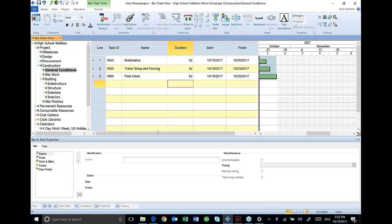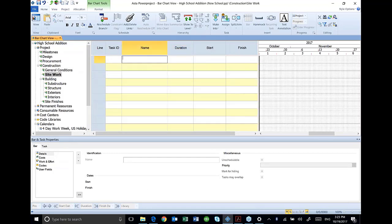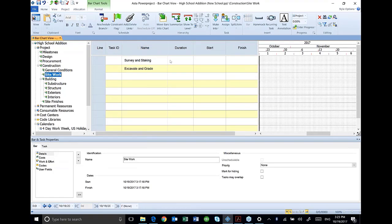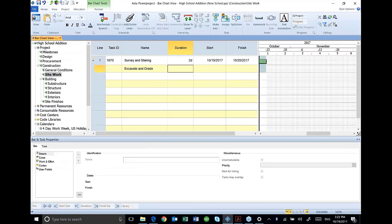Then under site work, survey and staking, excavate and grade. Kind of went out of order there, but there's my survey and staking. I've got two days there. For excavate and grade, I've got seven days.